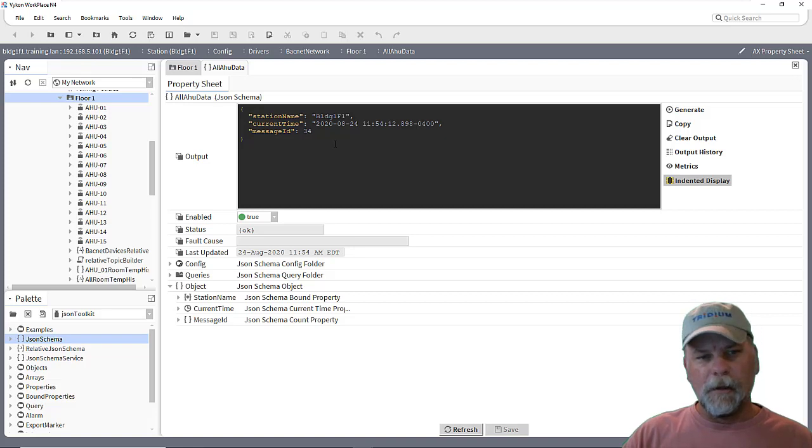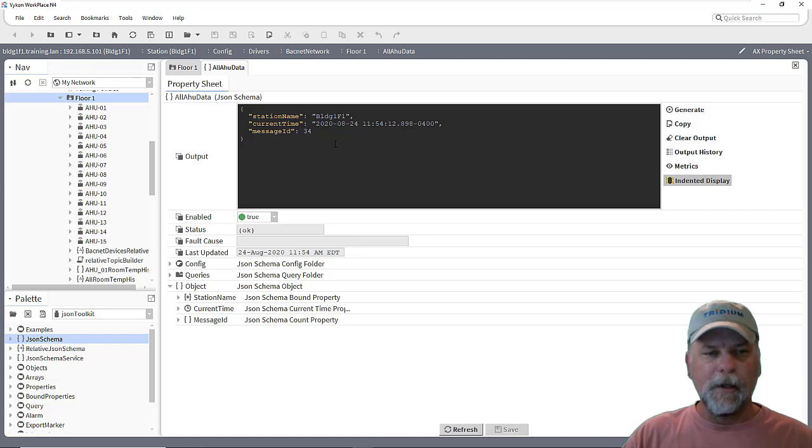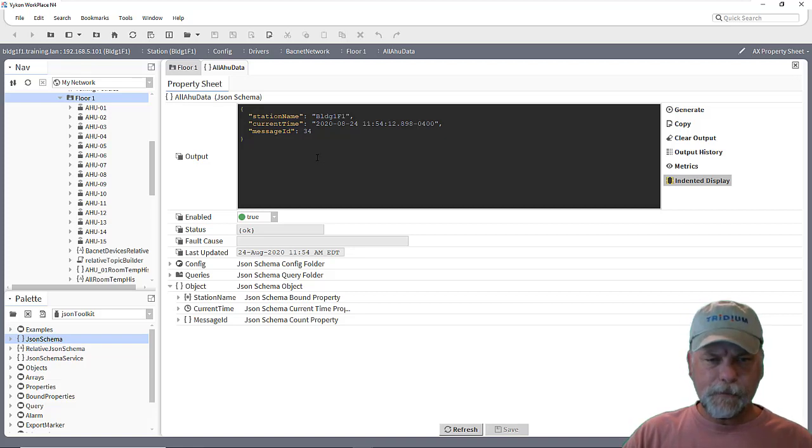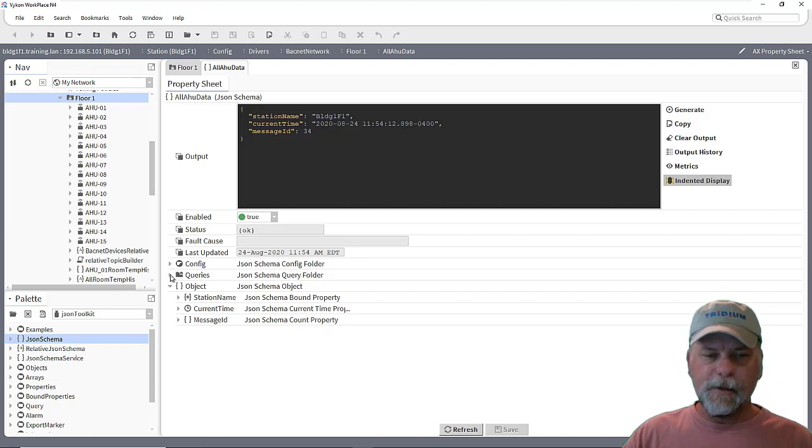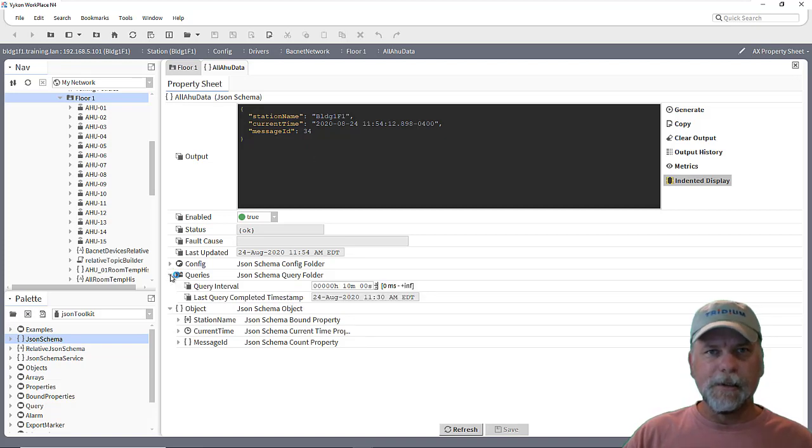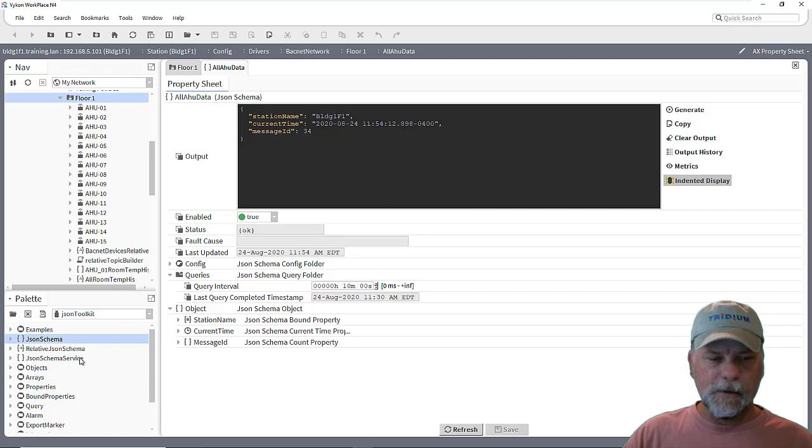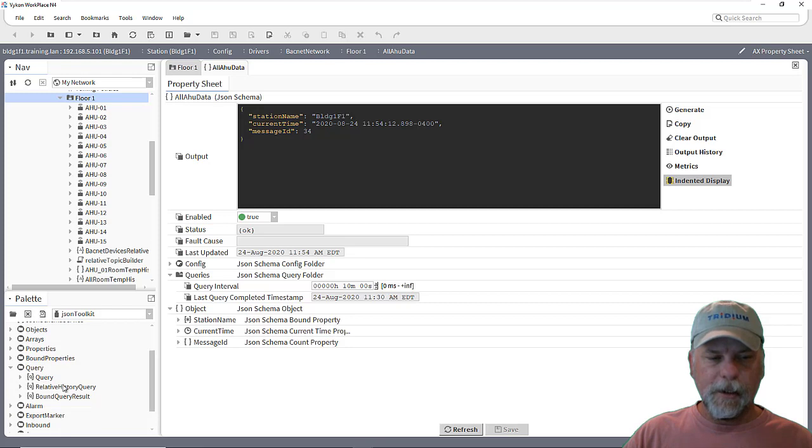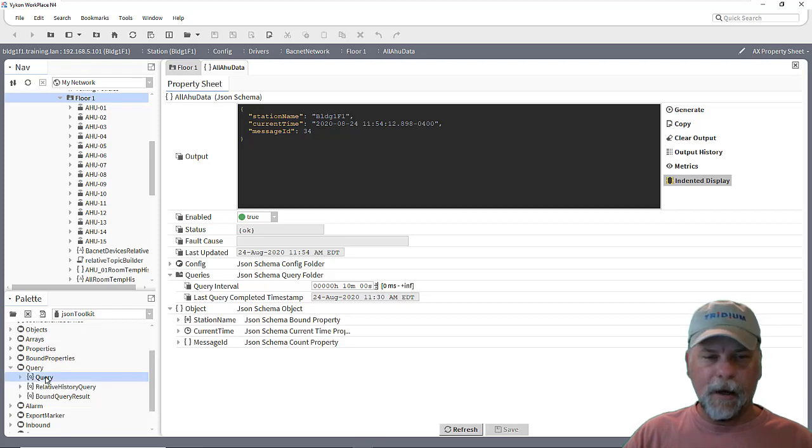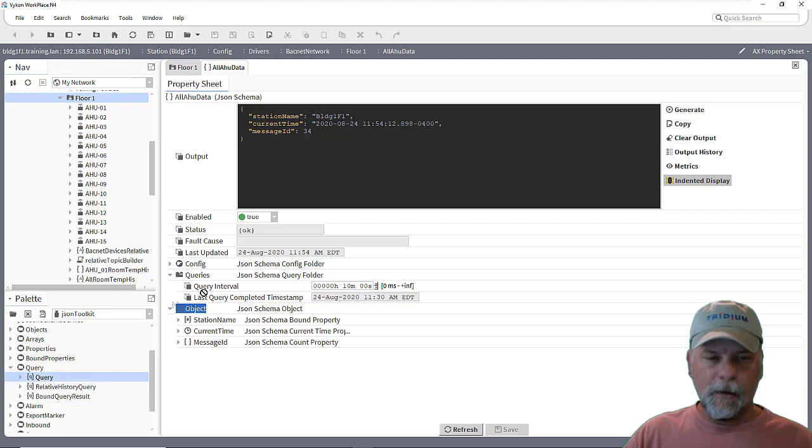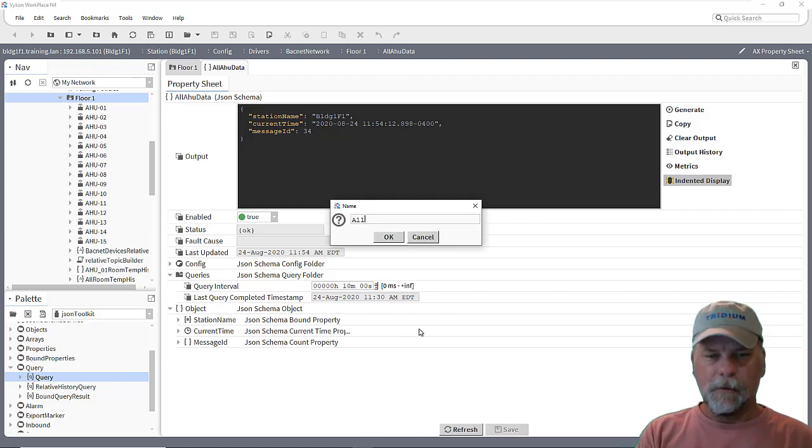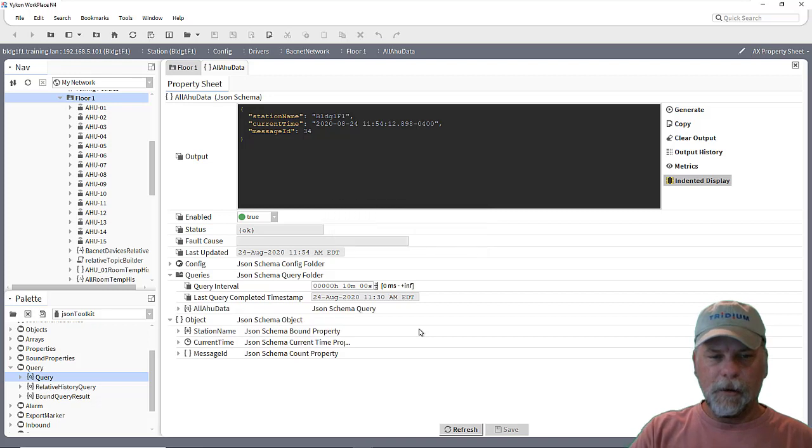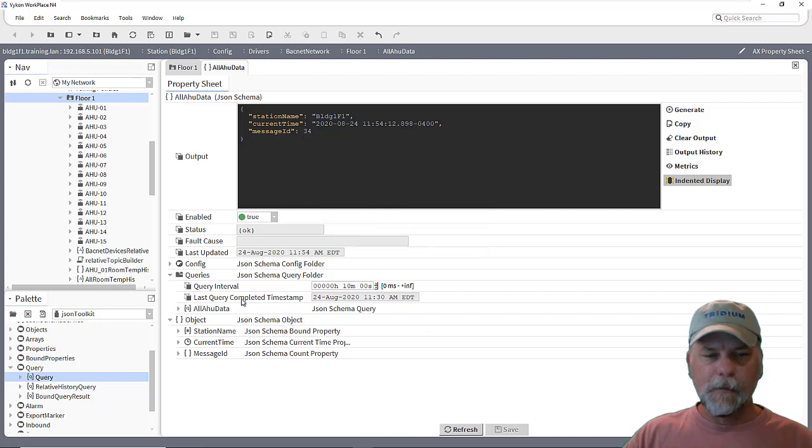But I want to actually include real-time point data, maybe from the error handlers. So the way that we would go about doing that, one option anyway, is to use this queries component of the JSON schema. And in the JSON toolkit, there's a query subfolder here. And we can click and drag out a query from the palette. And maybe I'll just call this all AHU data or something along those lines.